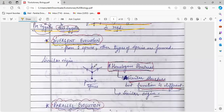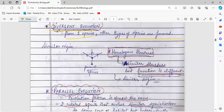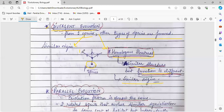Divergent evolution is basically when from a single species, different kinds of species are formed. They have a similar origin but diverge into one, two, or more new species. Divergent evolution gives rise to homologous structures — structures that are similar in origin but differ in function. From a single parent species, three types of species can be formed through the process of divergent evolution.